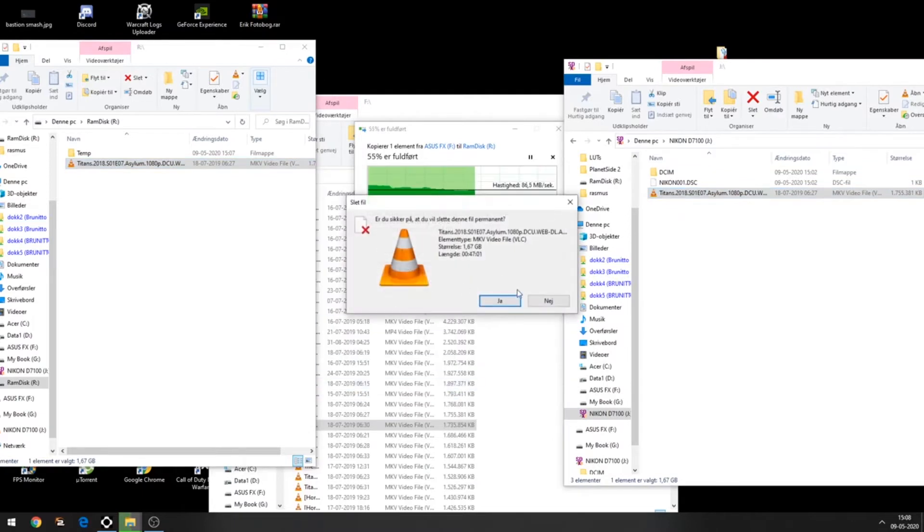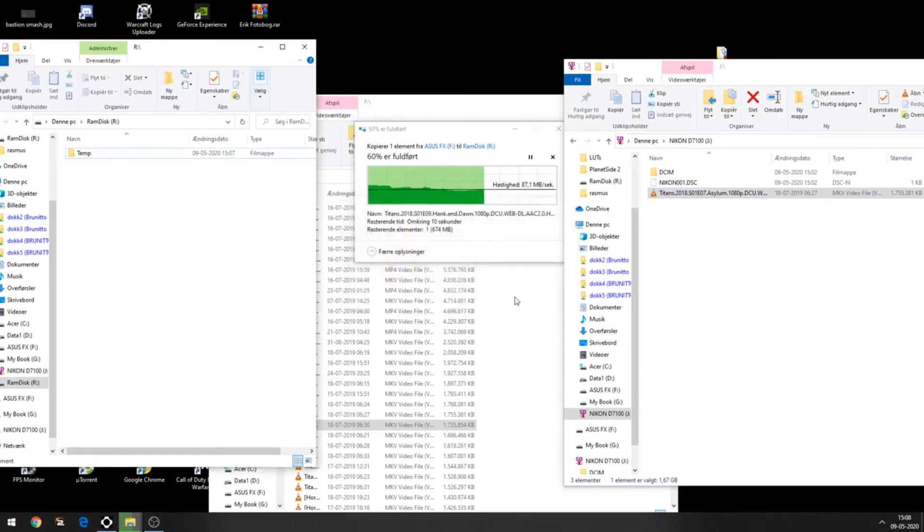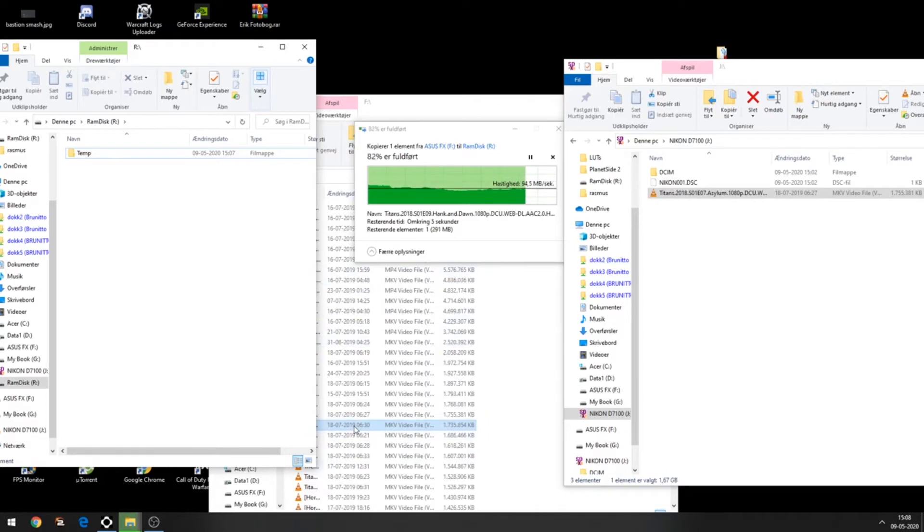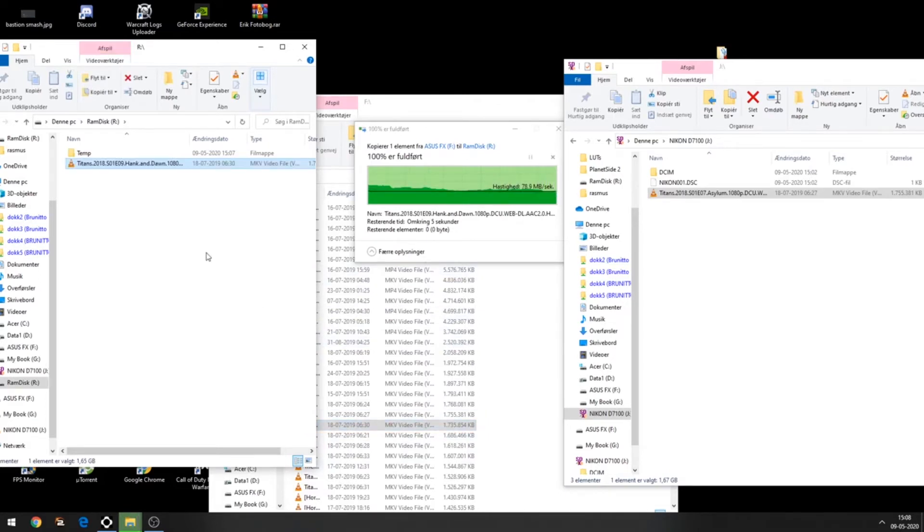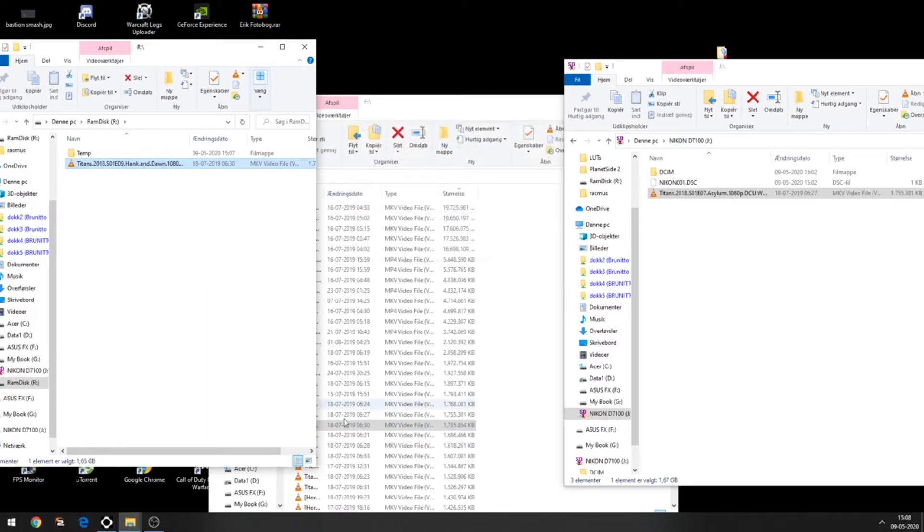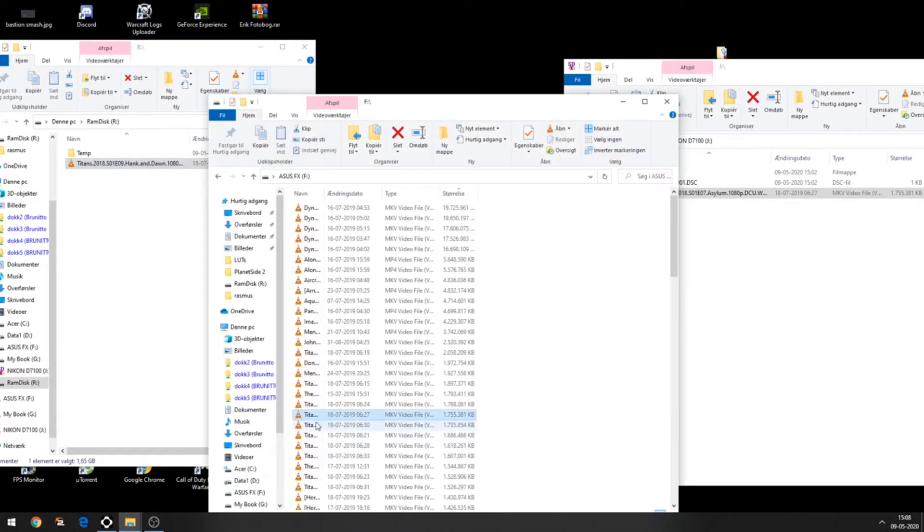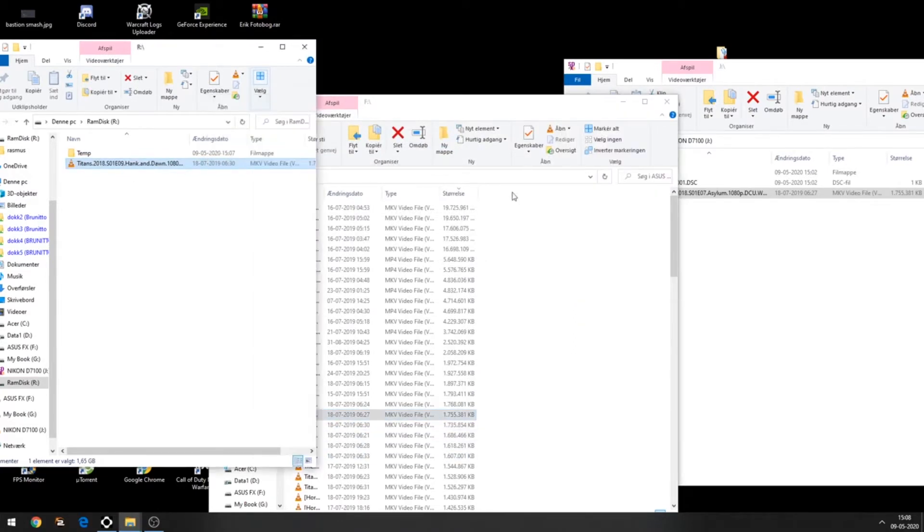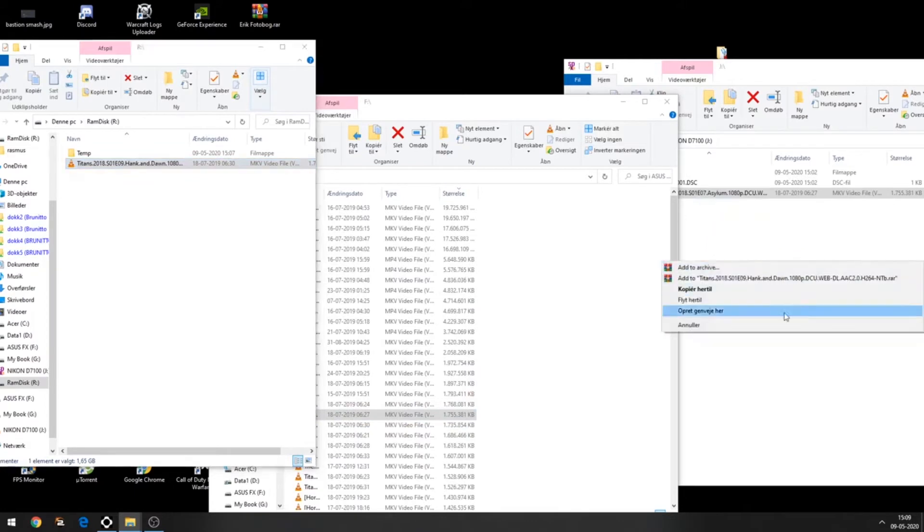It was already there. Okay, so we're getting from the SSD to the RAM disk, and now we're going to try getting from the RAM disk to the SD card.